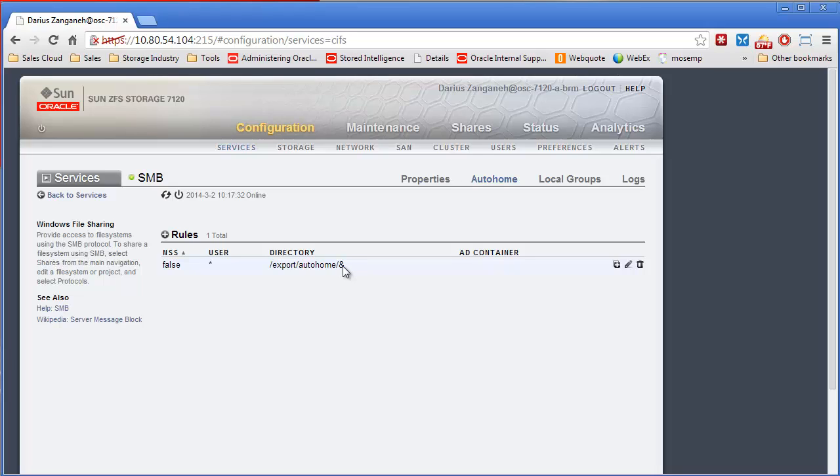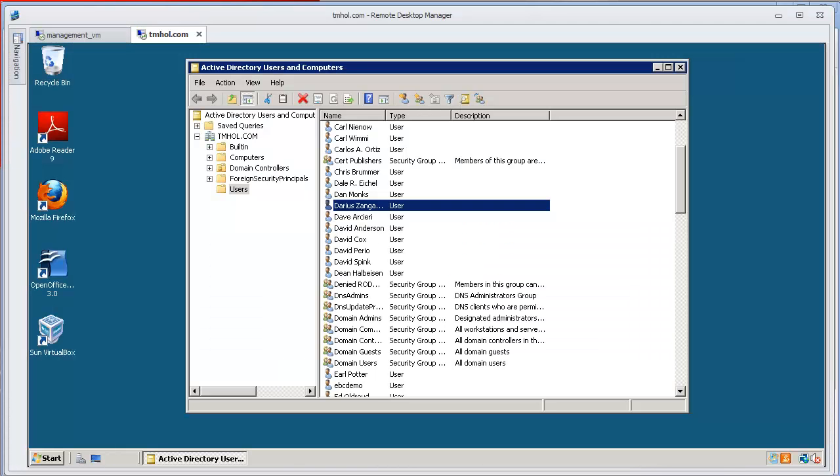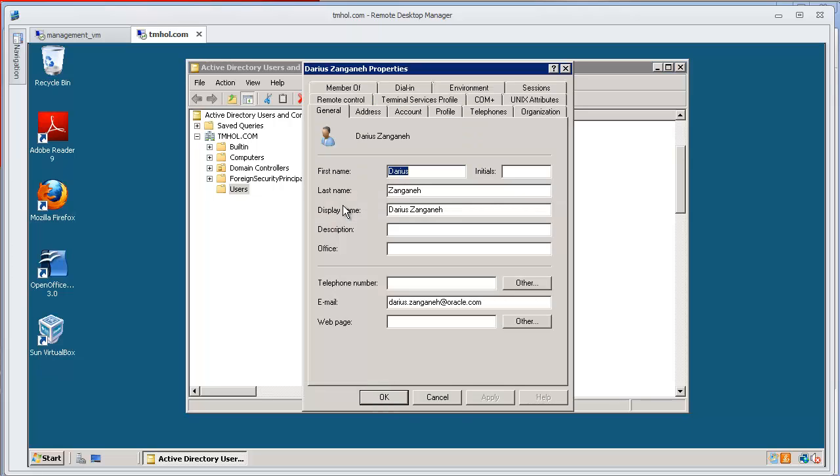And then this ampersand side means to use the user name. And so what will happen is it creates a folder for each user.